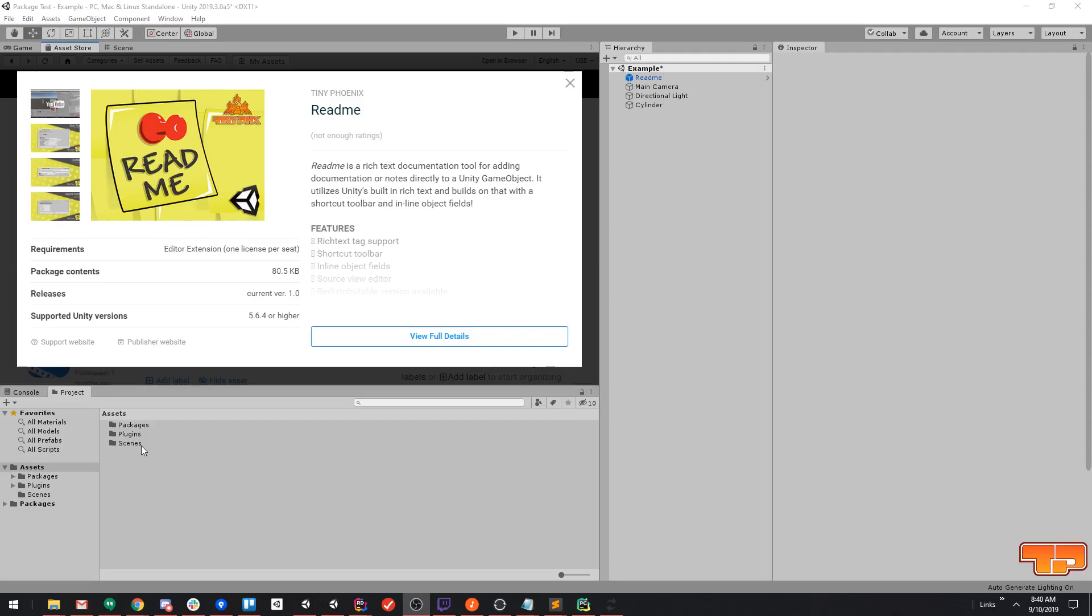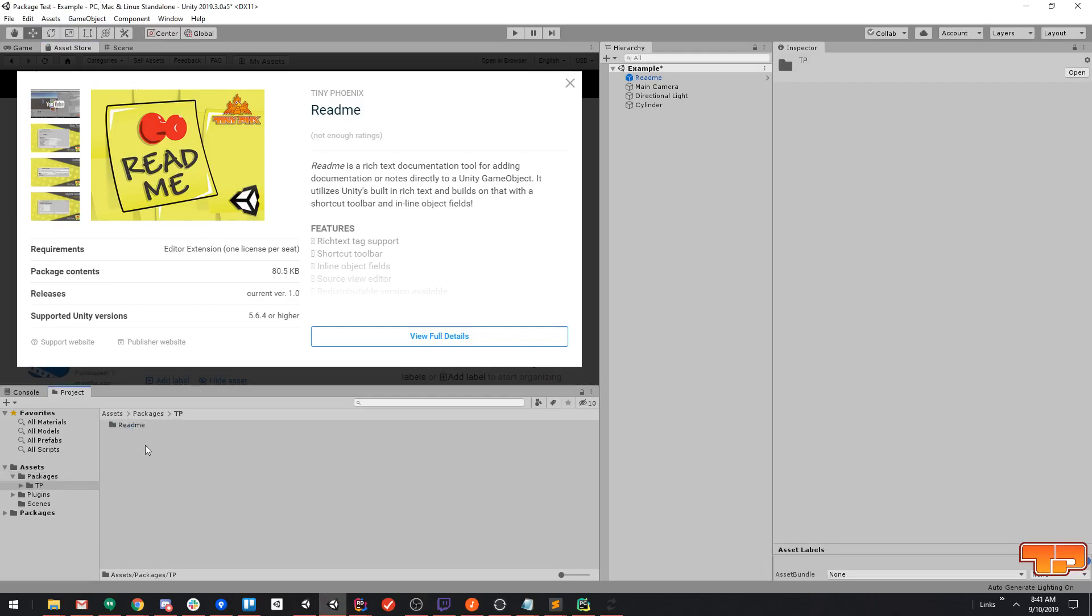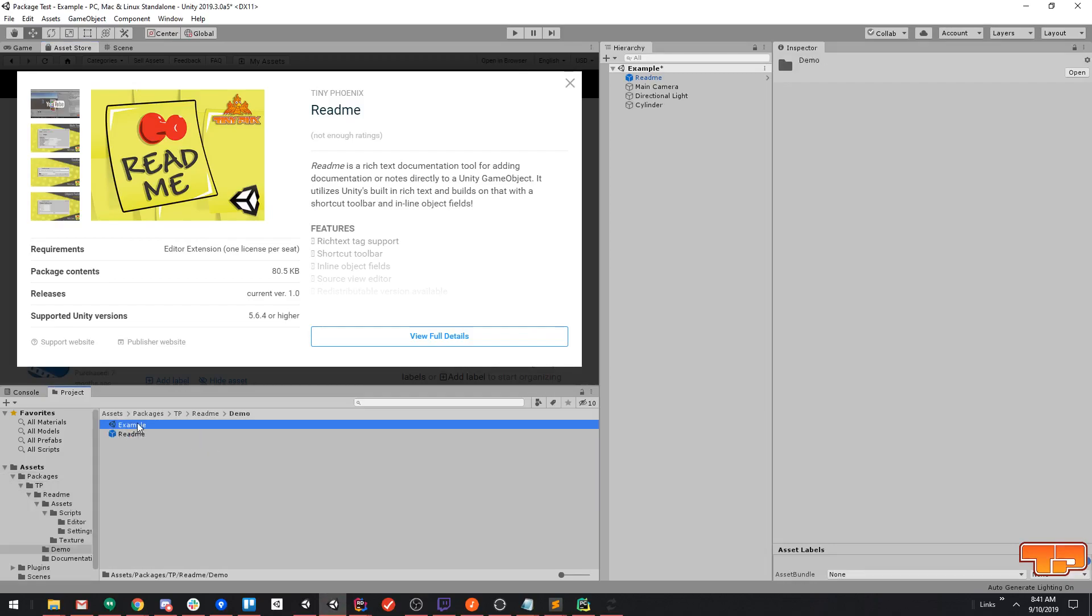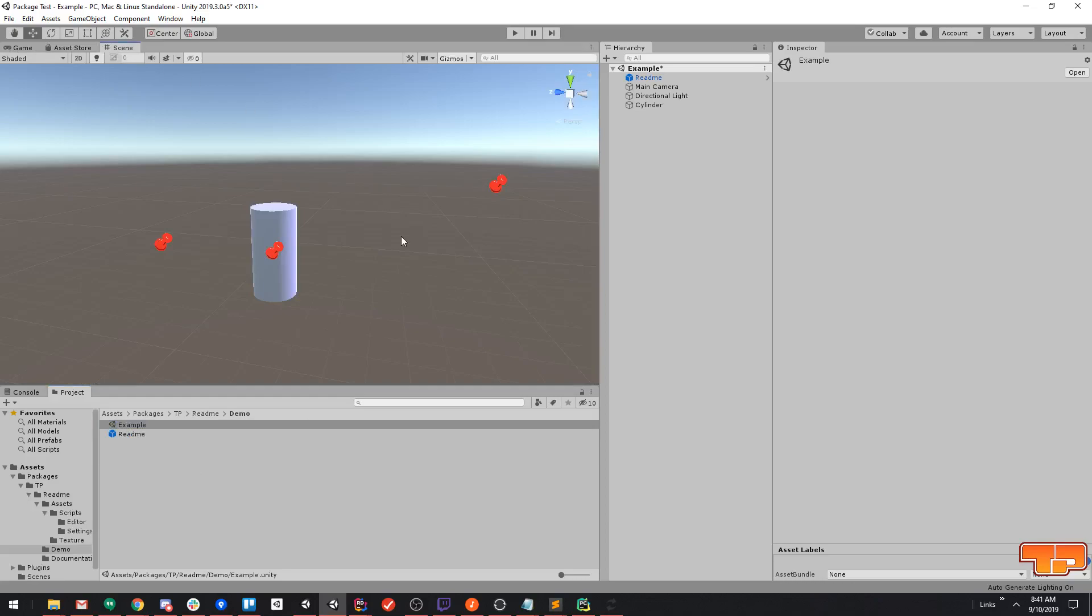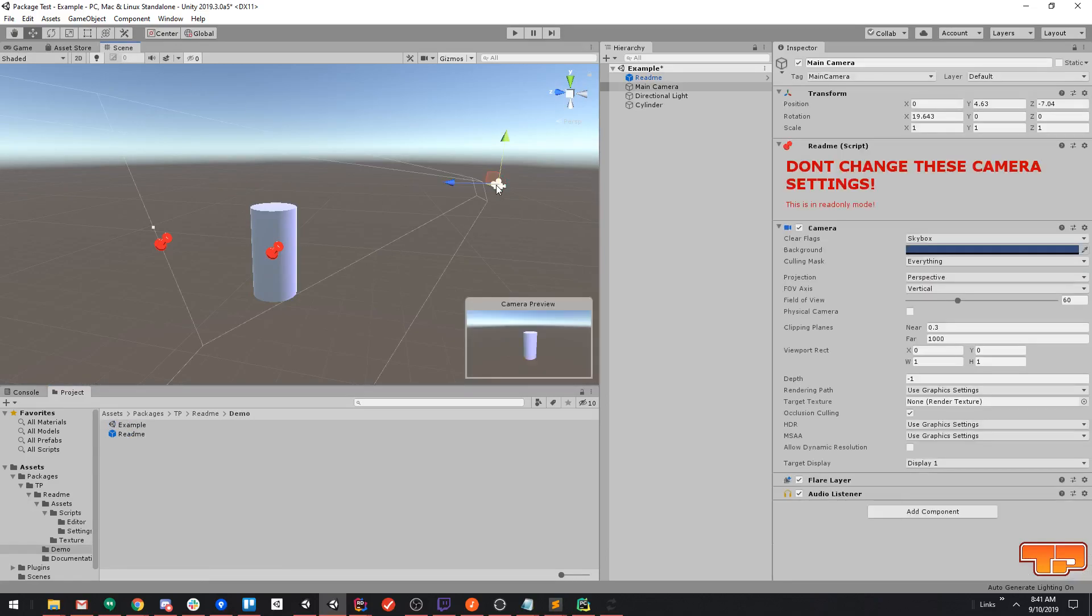Let's go ahead and jump right into it. Here's our package structure, go into tp, README, and inside the demo folder we have an example here which you can open up and see a couple of READMEs.